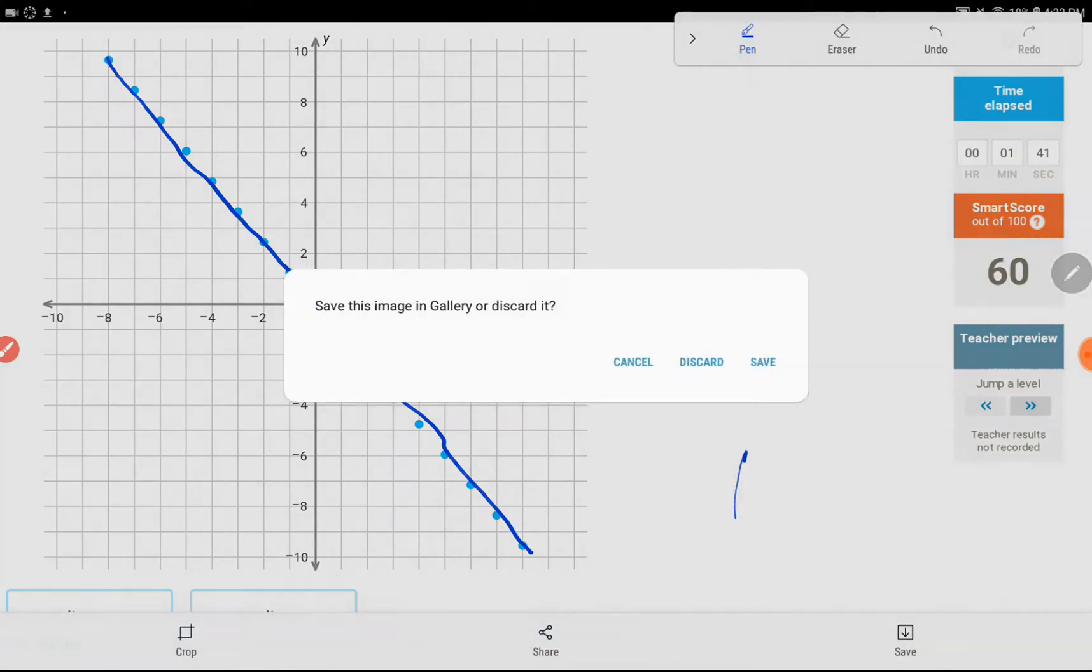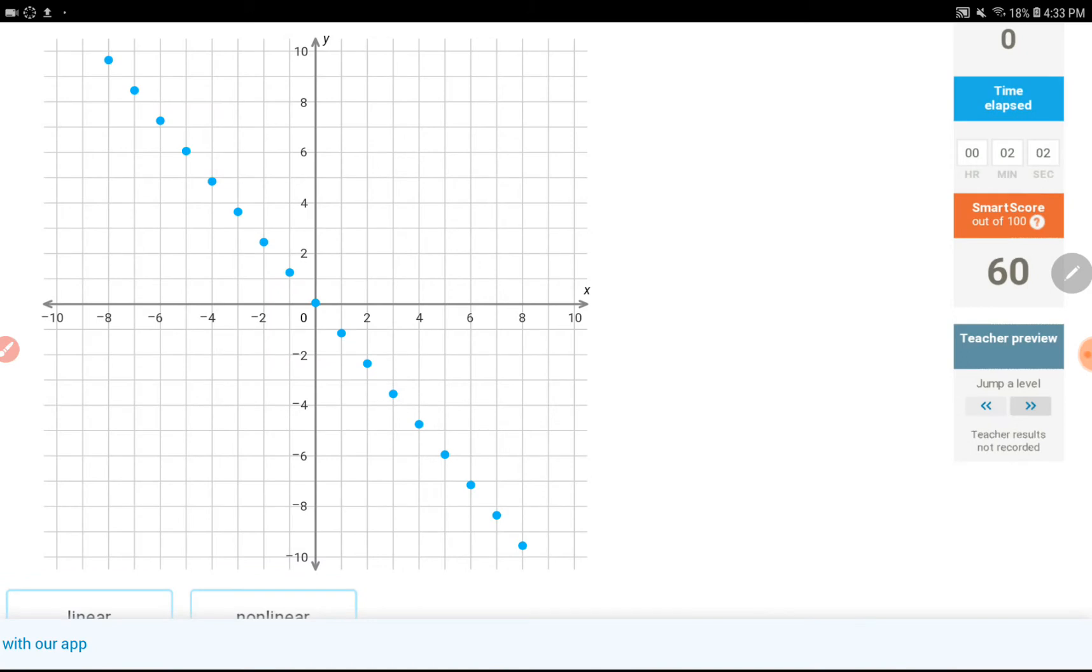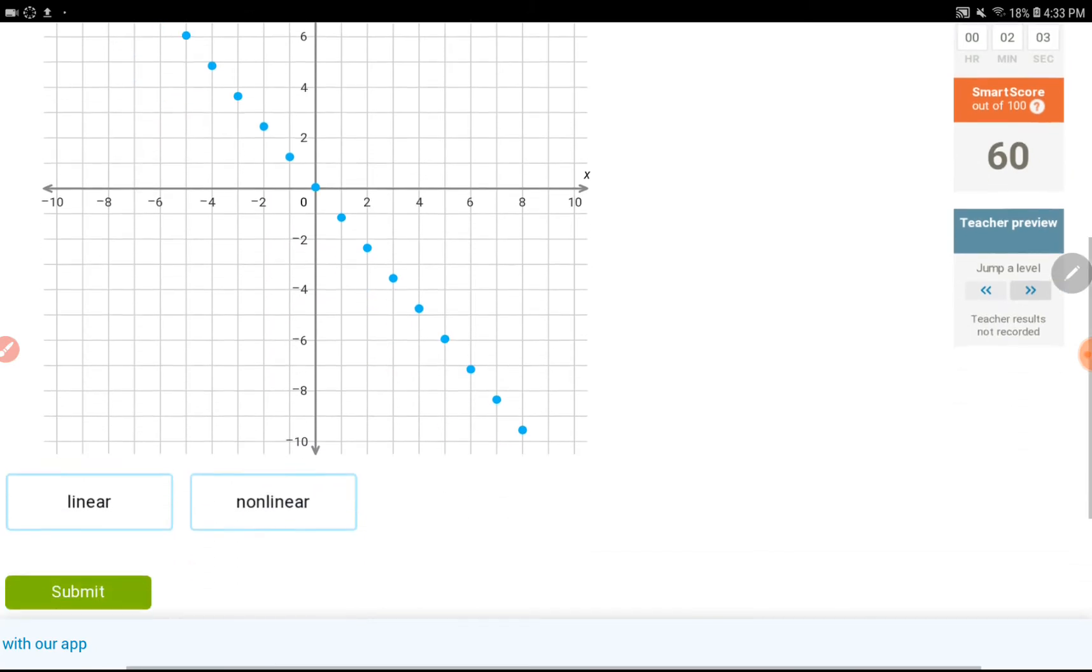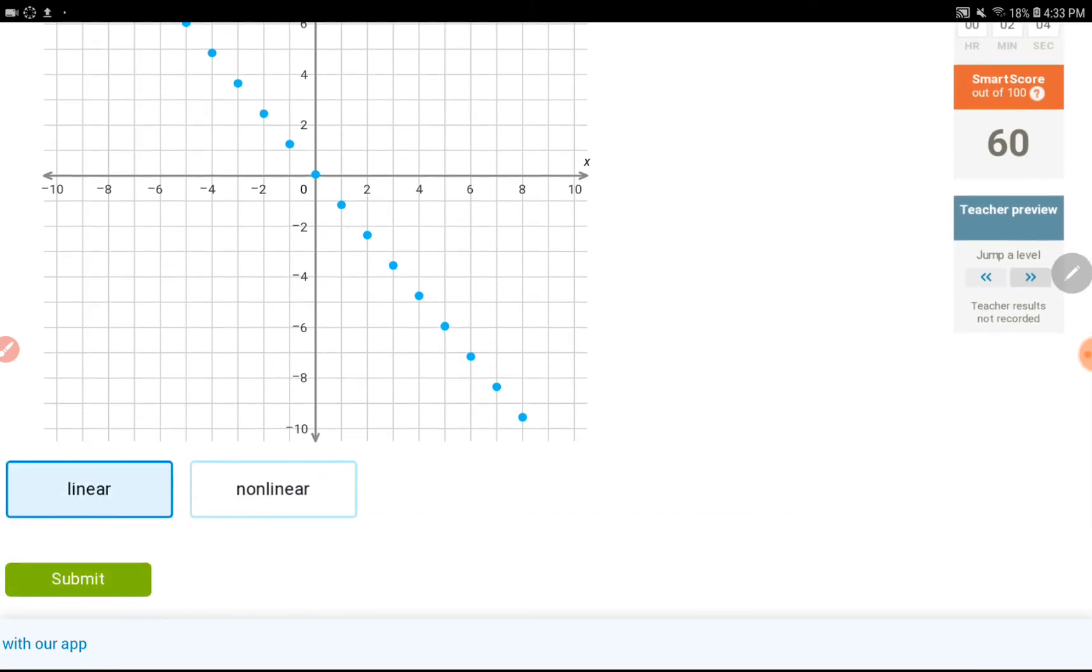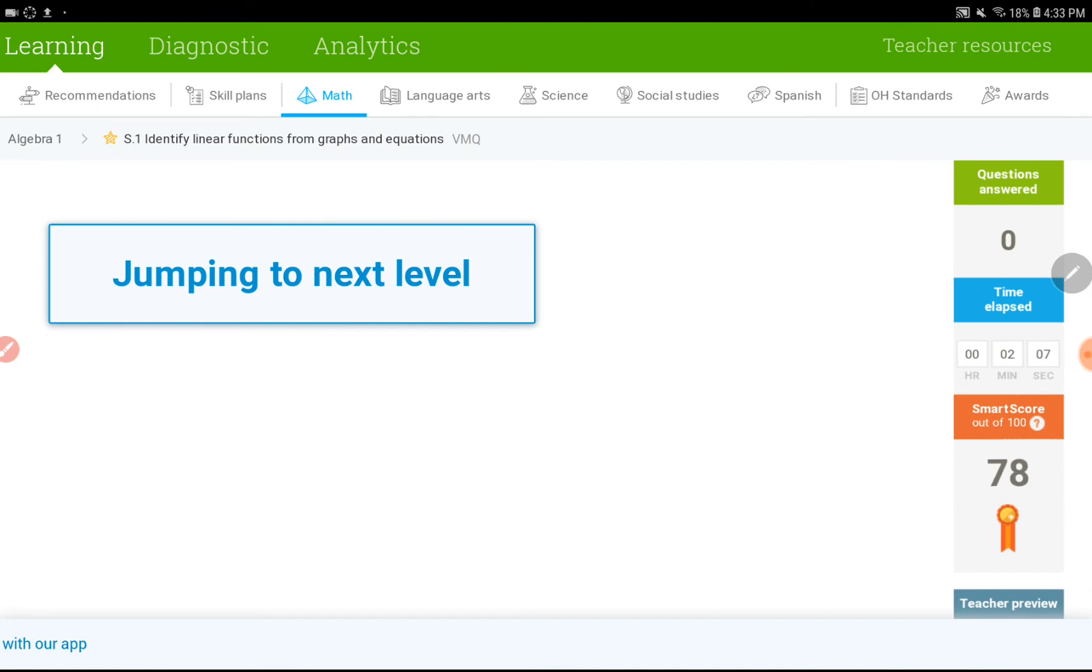Let's just get rid of this screen. I don't want to write on anything. Okay, this is linear. And moving on to the next level.